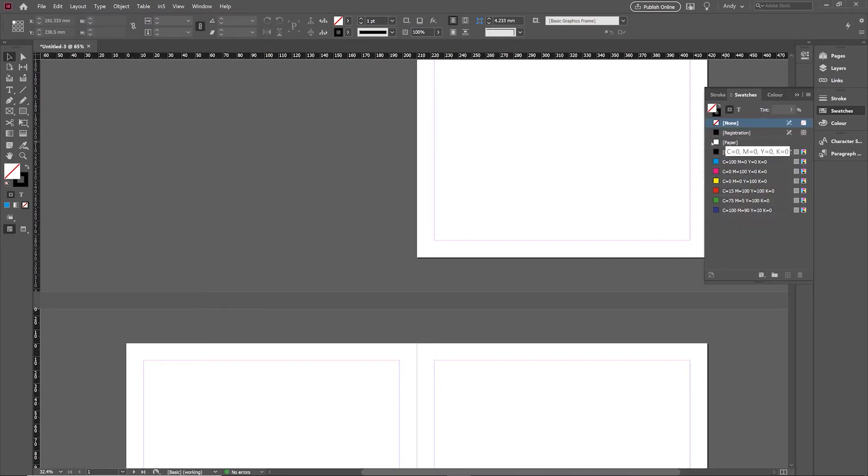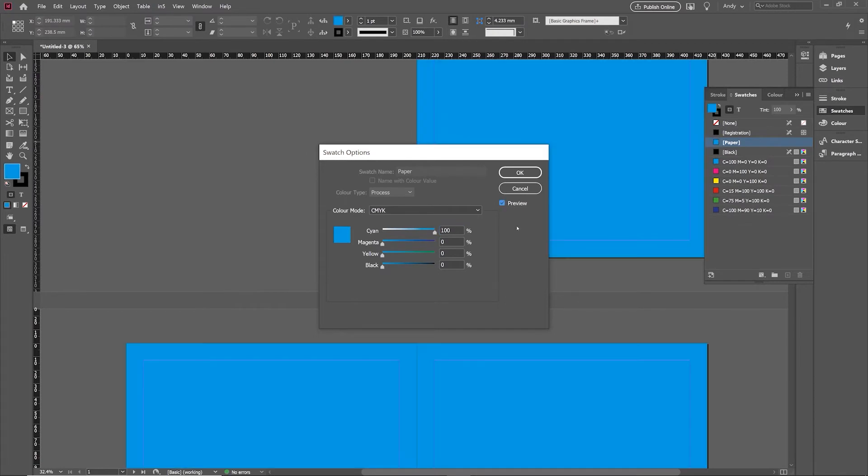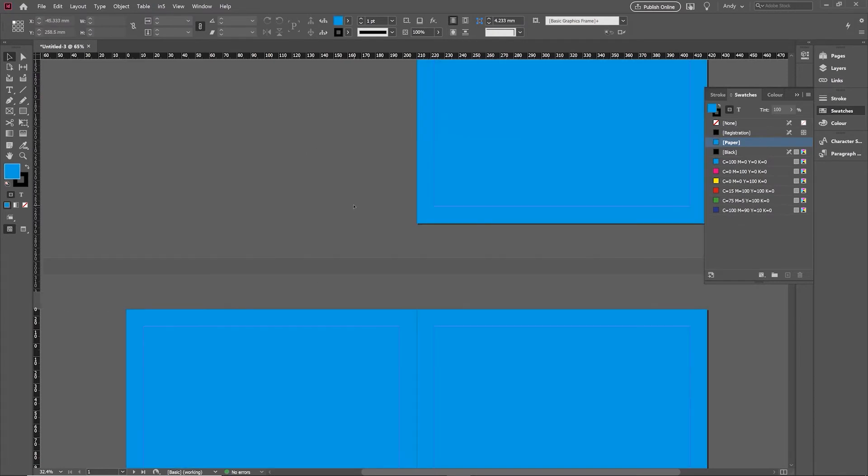If you double-click that, you can change the color of the paper swatch. For example, if I wanted cyan, I could bring it up to cyan, turn on preview, and I'm now previewing how that looks with cyan on every page because I've changed the actual paper color.